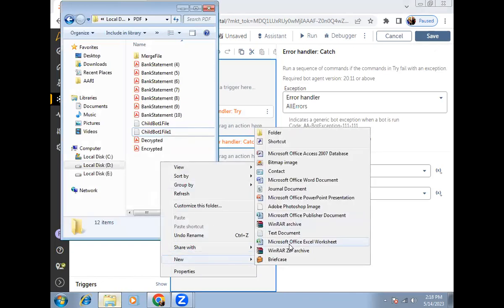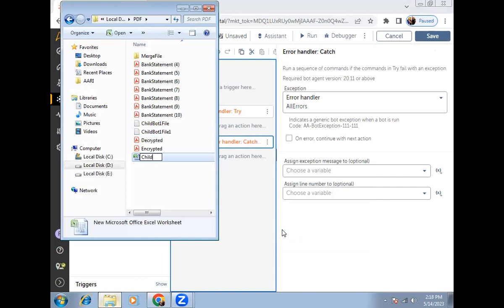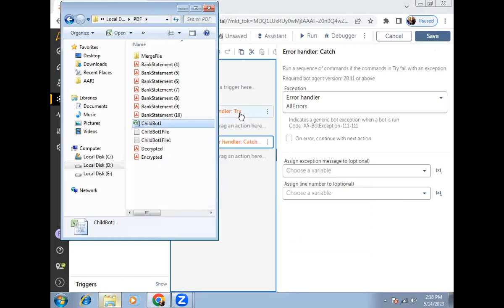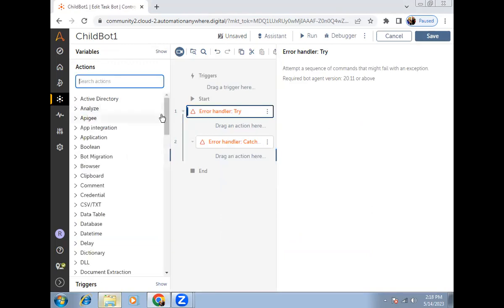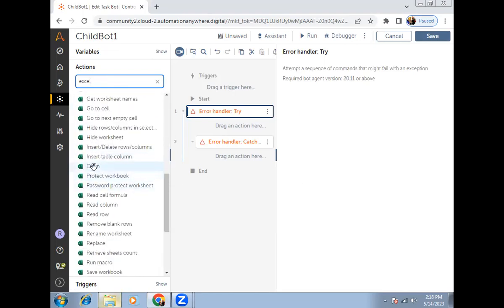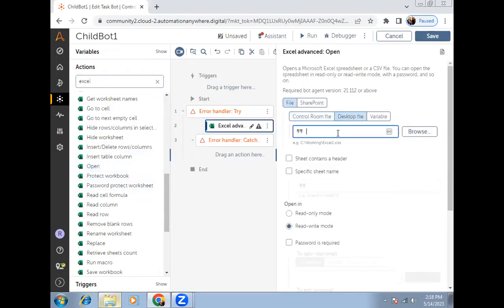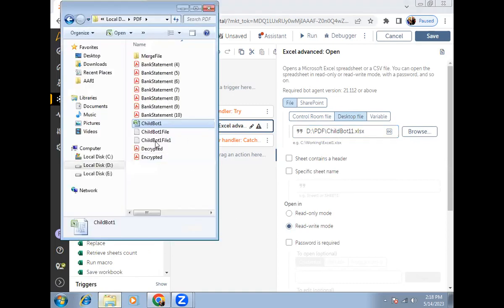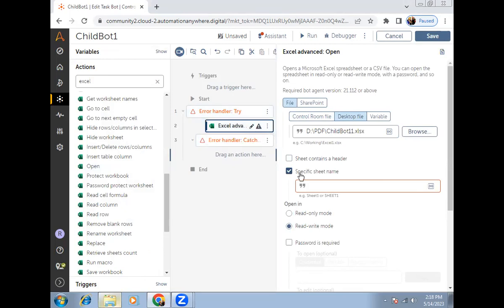Suppose I'm creating an XLS file here — I'll call it 'child bot one XLS file.' I'll try to open this file using the open command inside the Excel package. I'll drag and drop it and try to open the file, which is on my desktop. Now suppose I try to open a different file called 'child bot 11' — this file is not at that location, so if I run this bot it will fail.